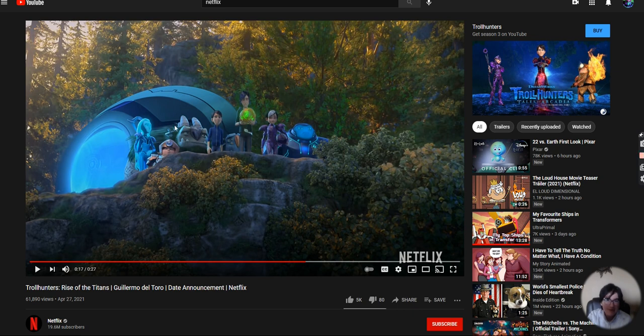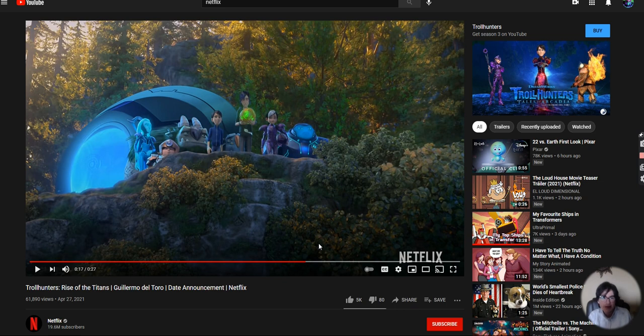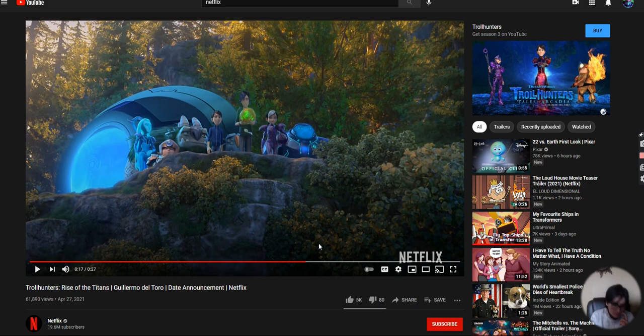And then we have those characters from the Three Below show. It's a trilogy, so there's Trollhunters, there's Three Below, and then there's Wizards.